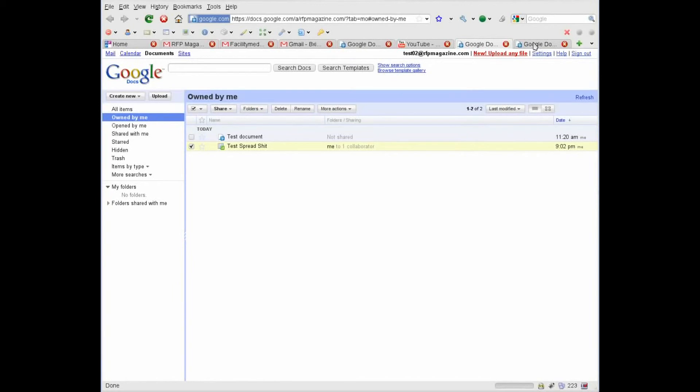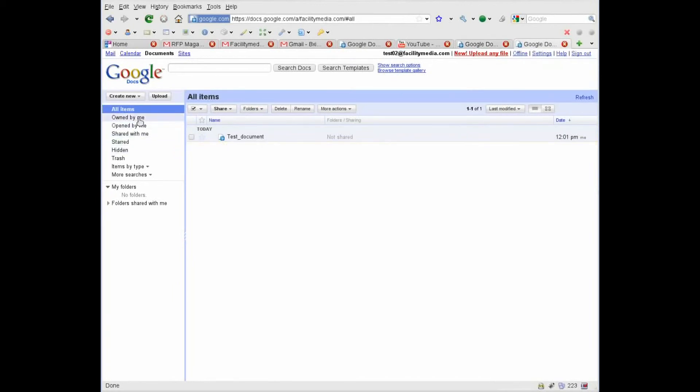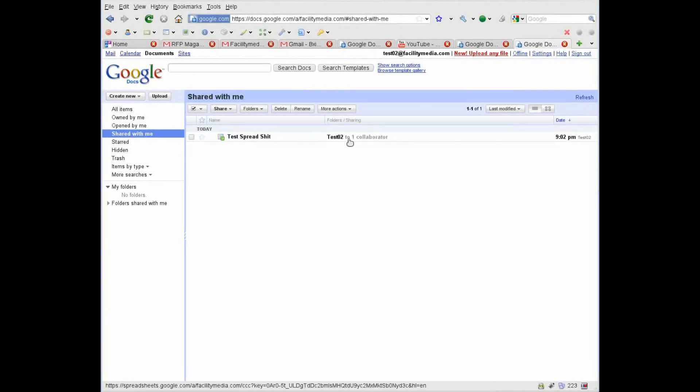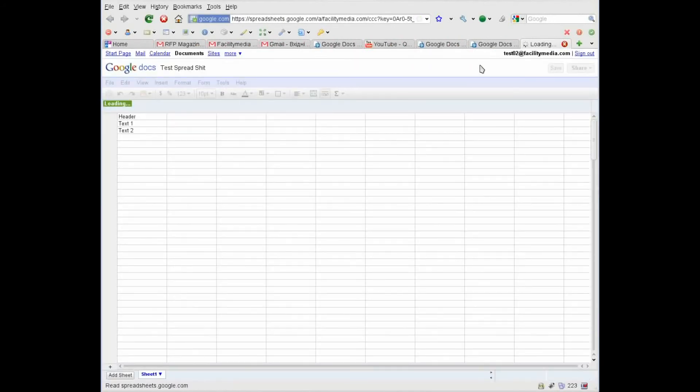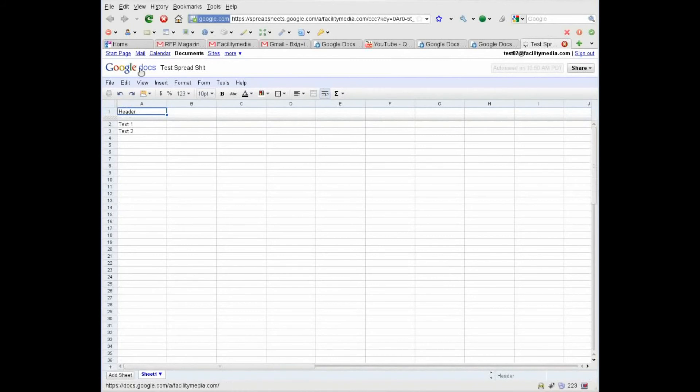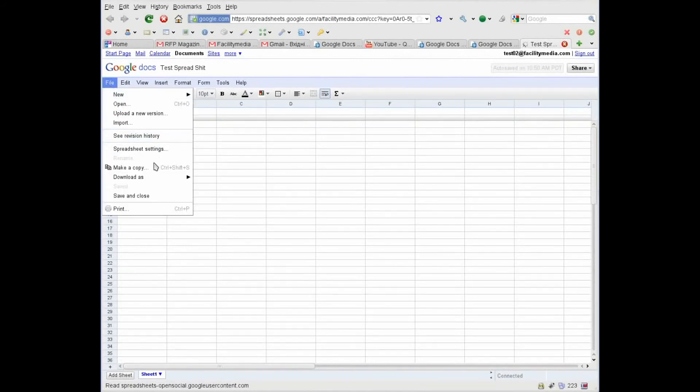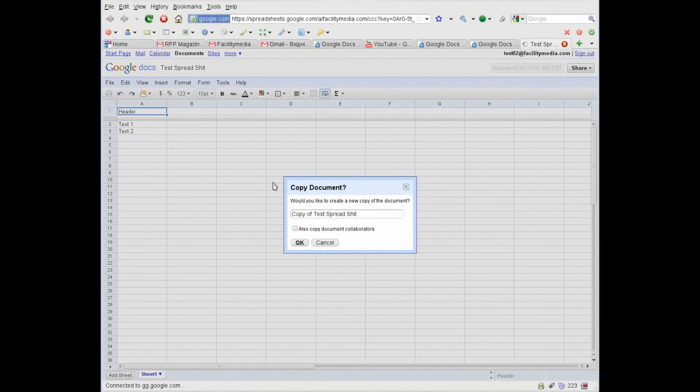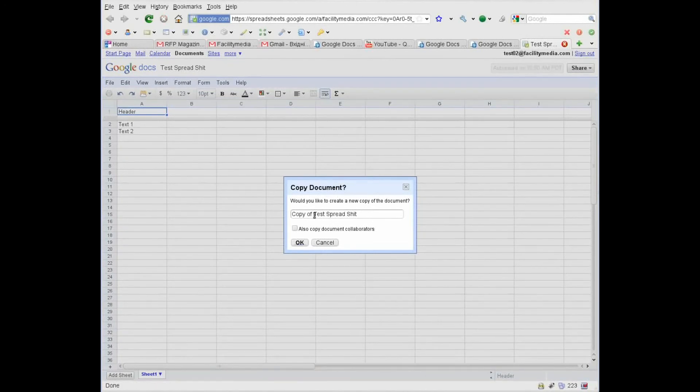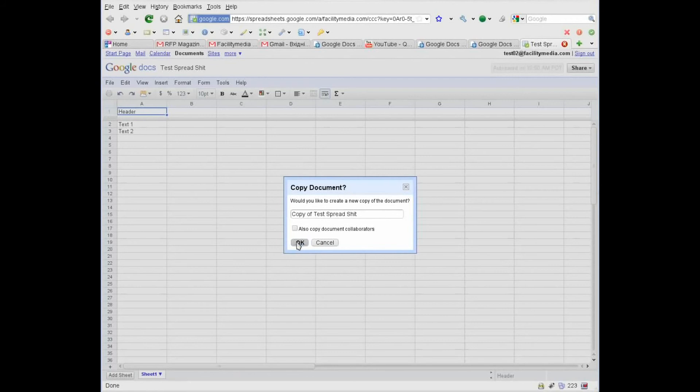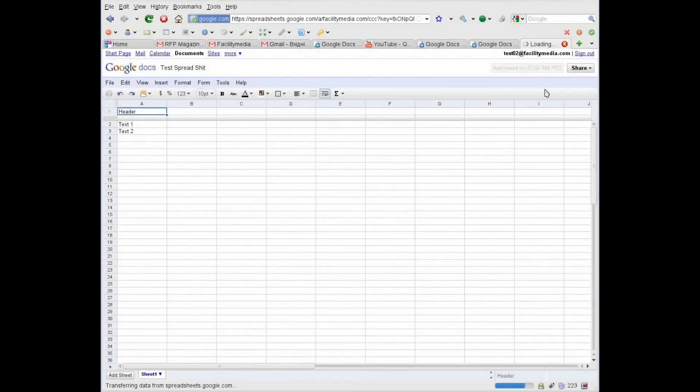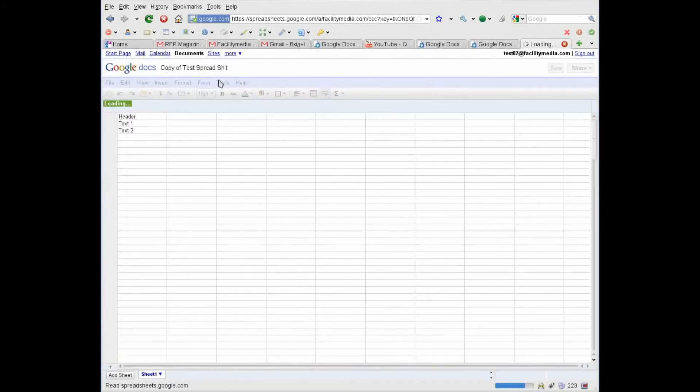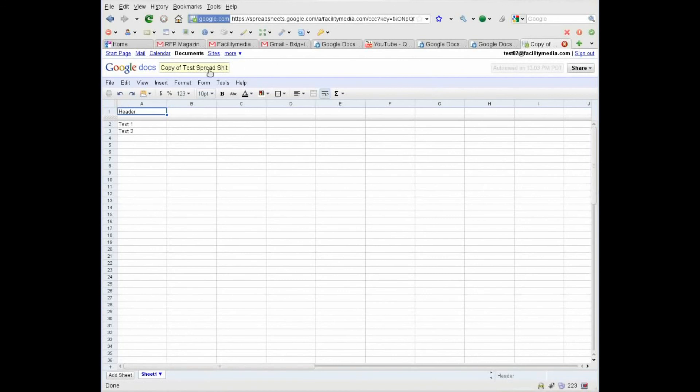Now when I go to my Facility Media account and press shared with me, I can see this document. Now I edit this document, press file, and press make a copy. It asks a new name of the file. OK. OK. Now I'm editing the copy of that file. OK. Now I can close this window.